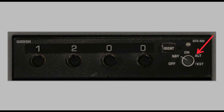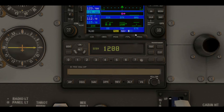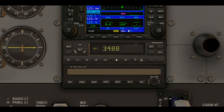Let's go over the actual use of a mode C transponder and take a look at the transponder that comes with X-Plane's Cessna 172SP. Here we have standby, on, altitude, and off. To change the squawk code, you just press the numbers. So if we wanted 3, 4, 5, 6, we've just set our squawk to 3456. And if we want 1200, we just put those numbers back in.